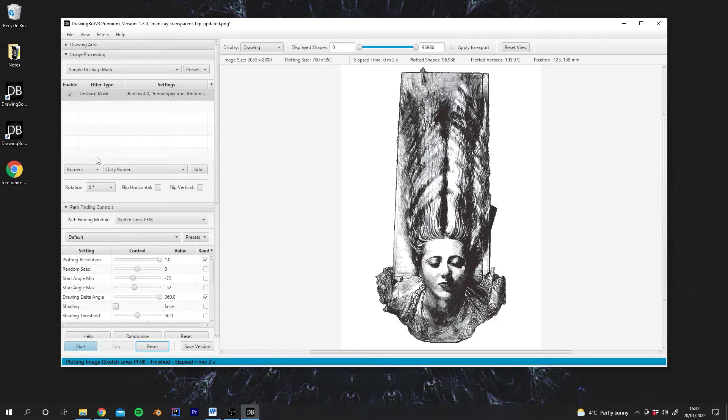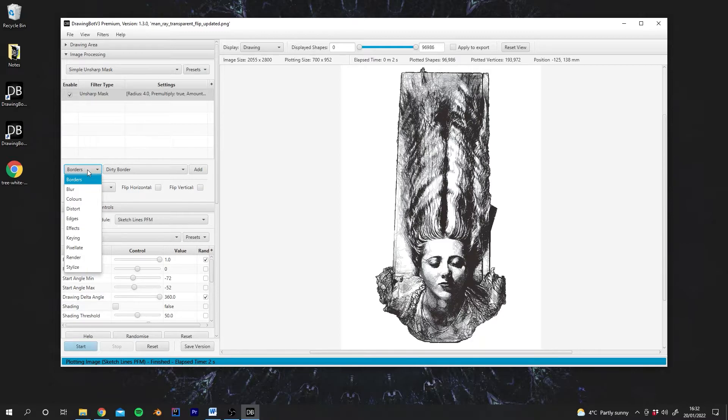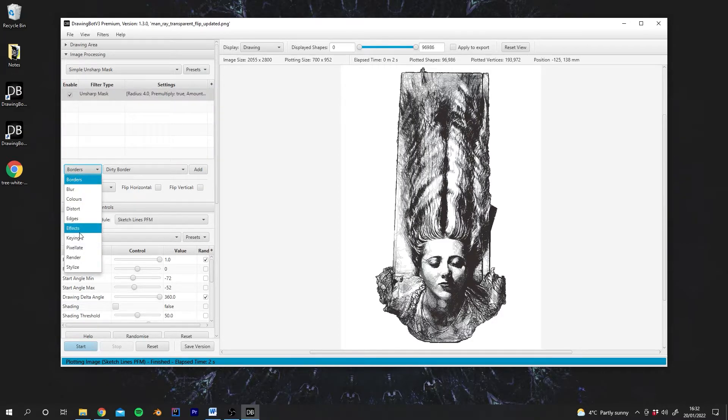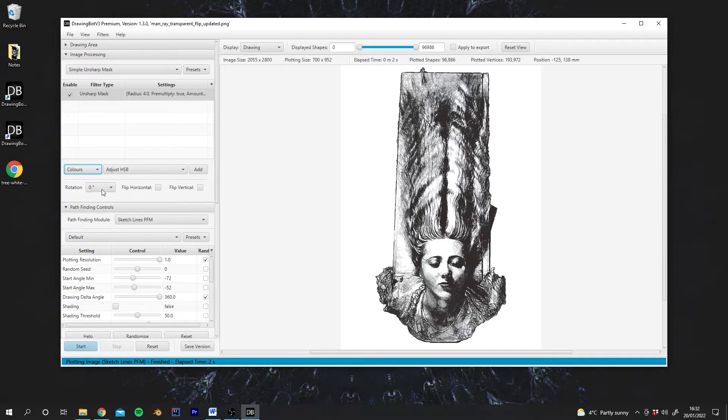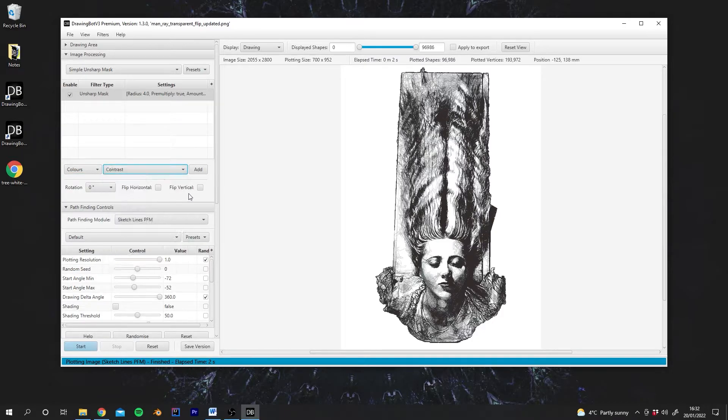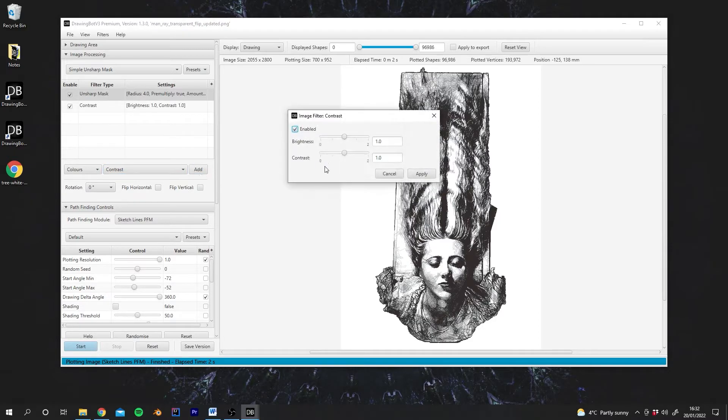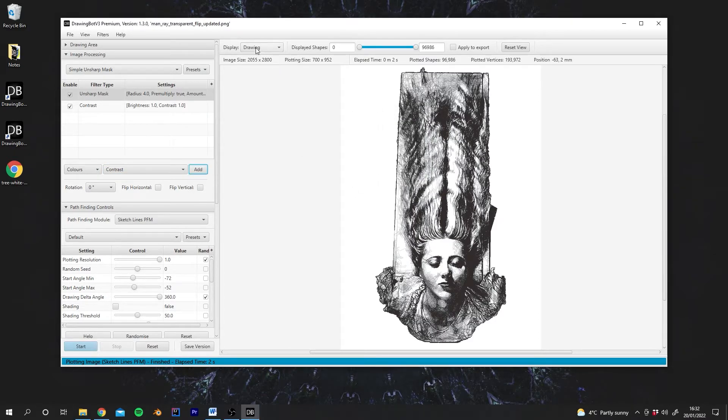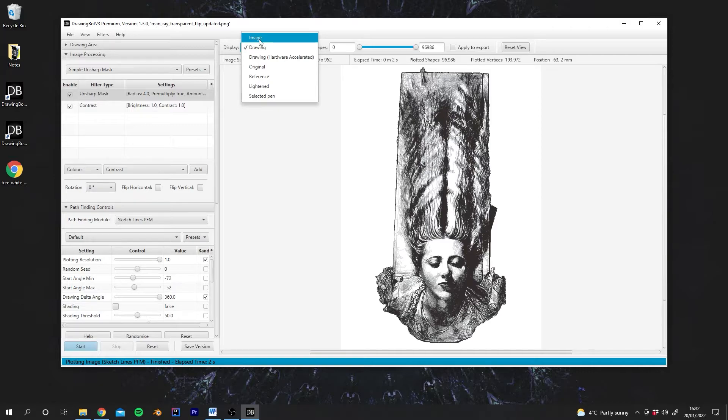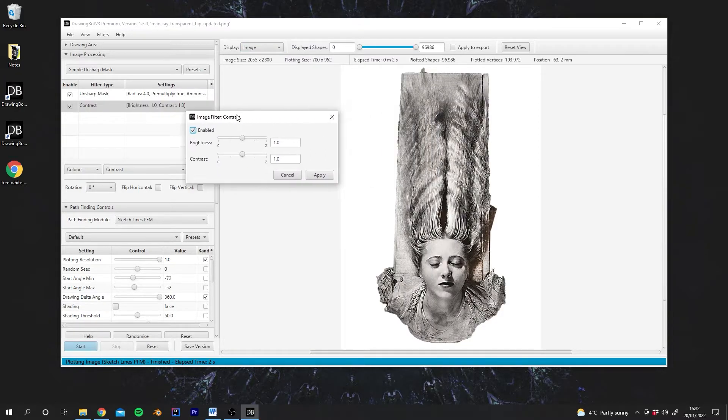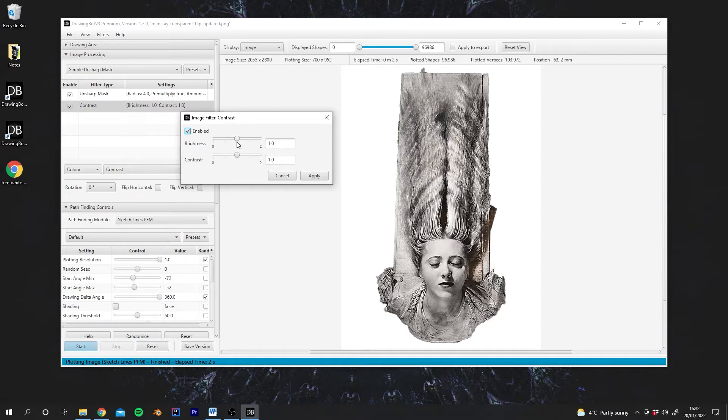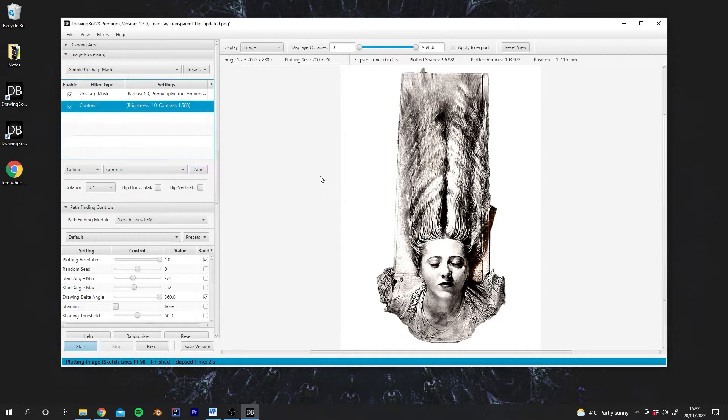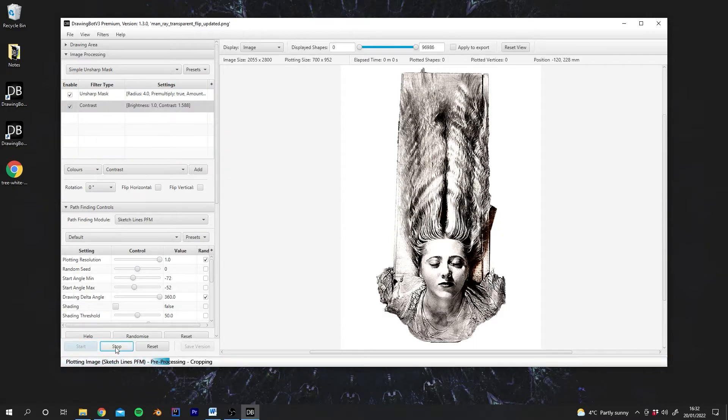What we can also do is we could add a contrast filter. I should say there is also another way that you can add filters, which is down here. You can go to Colors. And then for example, we're going to go to Contrast and add that here. I'm just going to hit Cancel because we also need to switch back to the image mode to see these changes. So we're back in image mode. And then I can start to play around with the contrast. So let's see if I increase the contrast fairly drastically and hit Apply. Let's run the plot one more time.